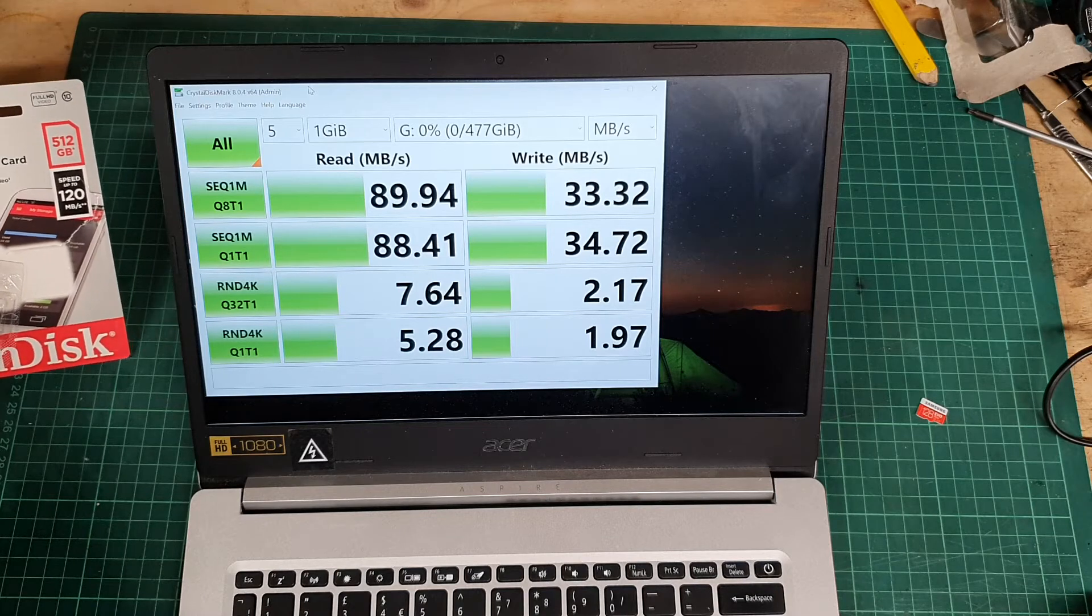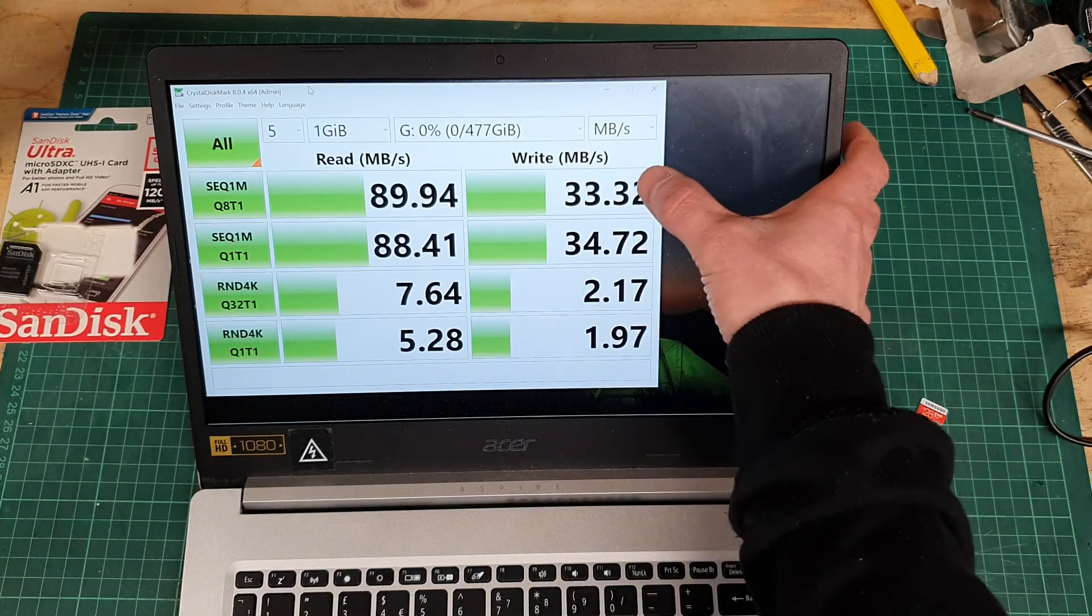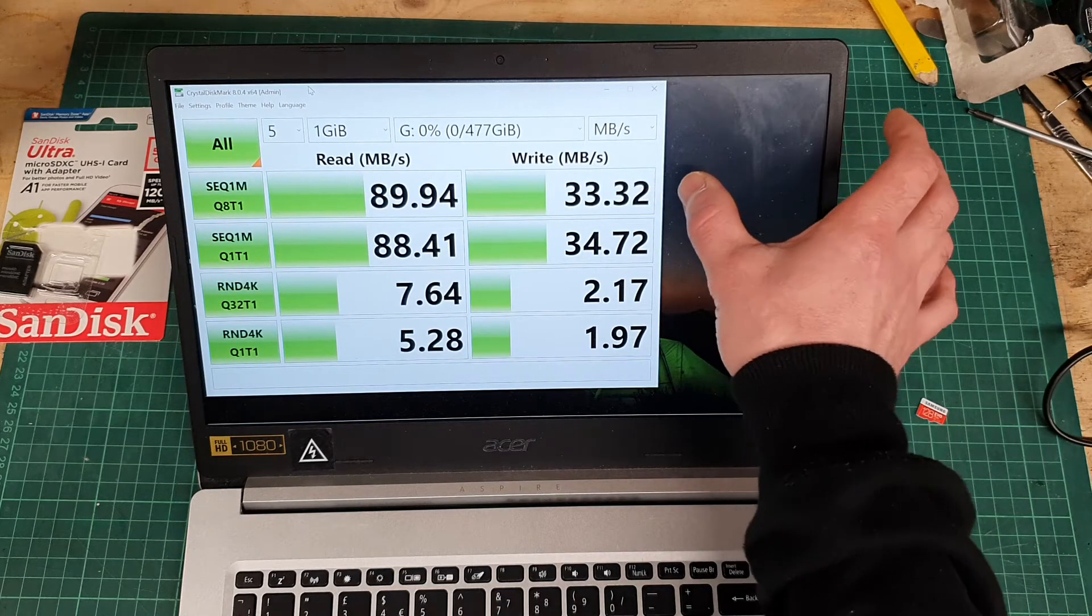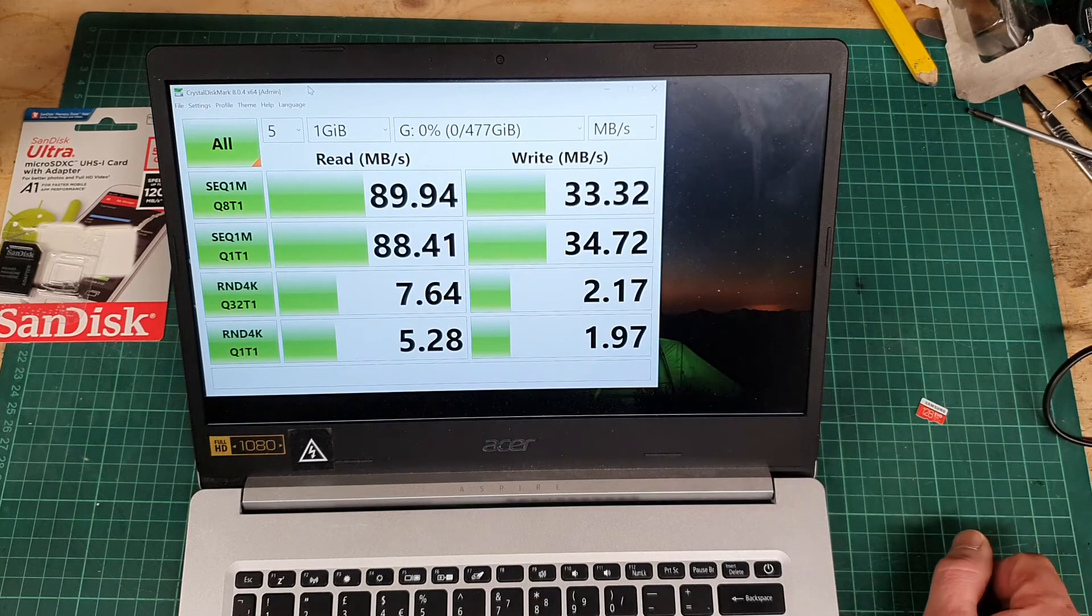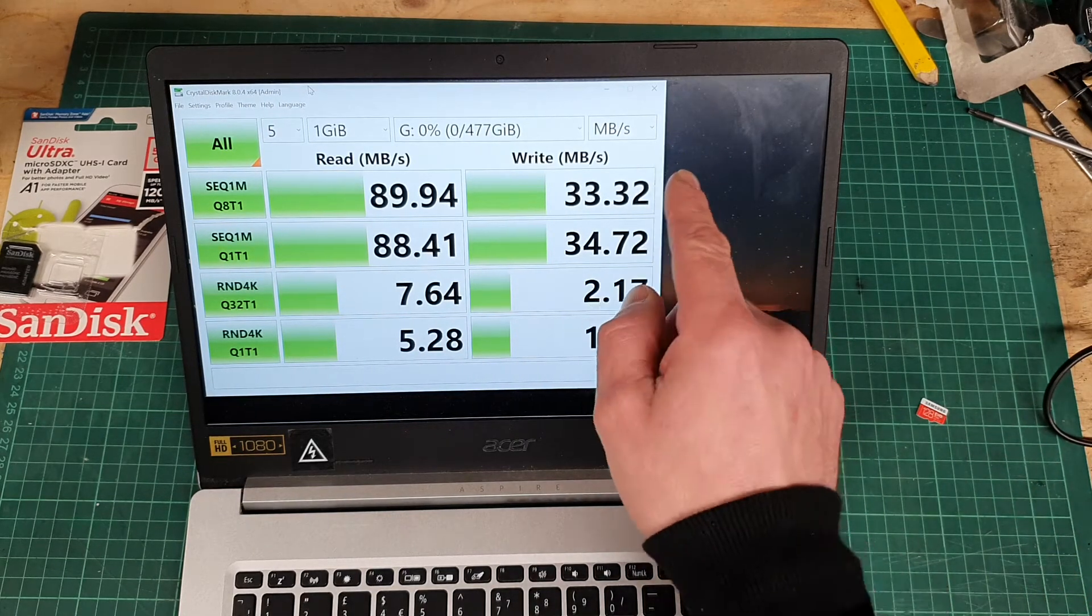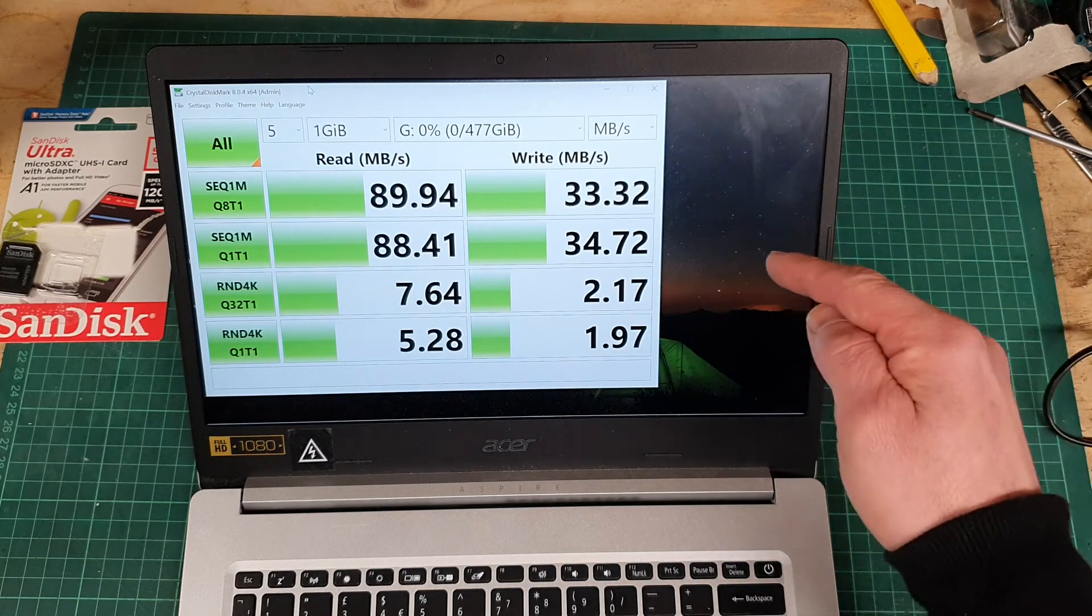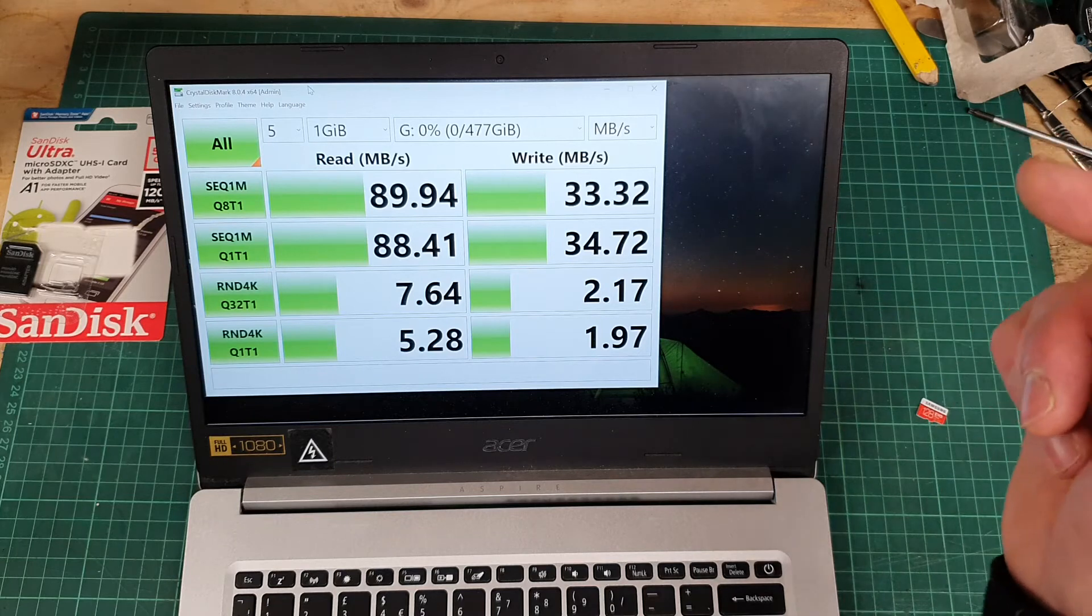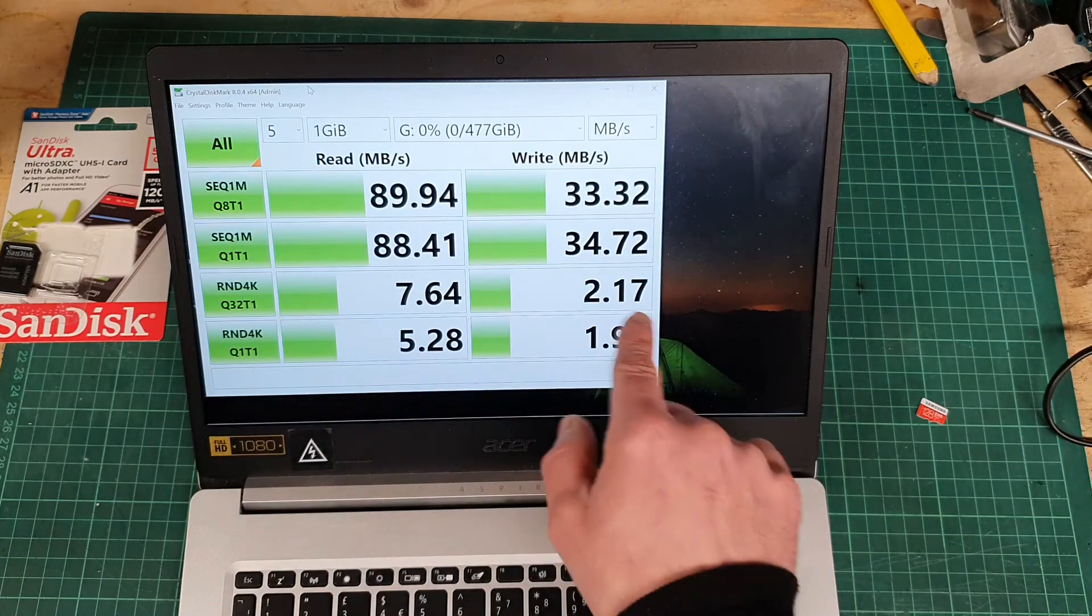But the write speed is almost a third, well just over a third of the read speed. So the write speed is significantly slower. It takes about three times the amount of time to write data to the SanDisk as it does to read it.